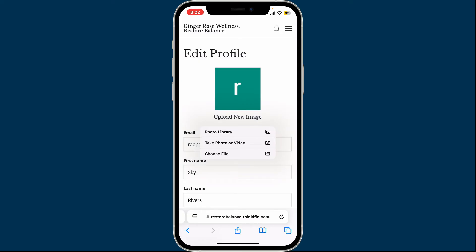If you want to choose an image from your file on your device, tap on Choose File and select the image.